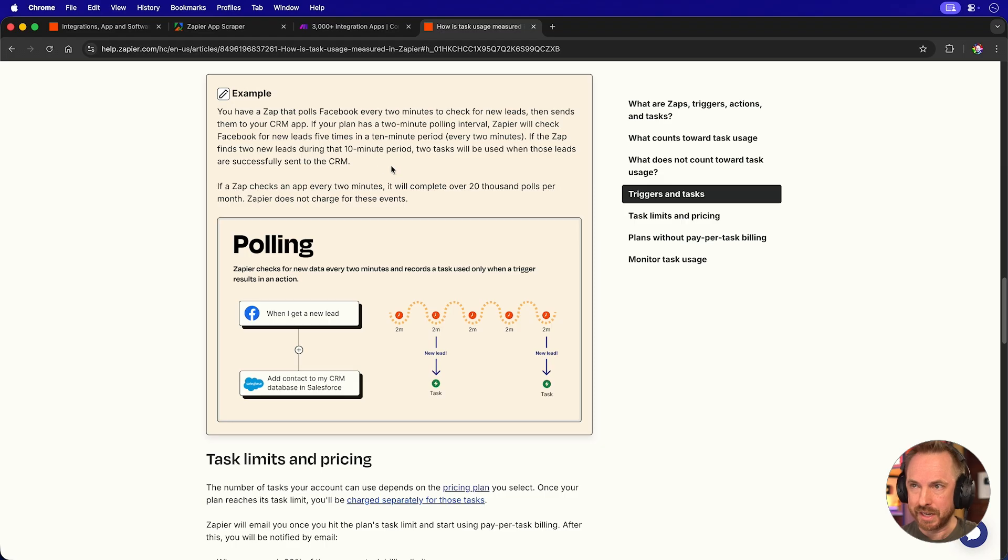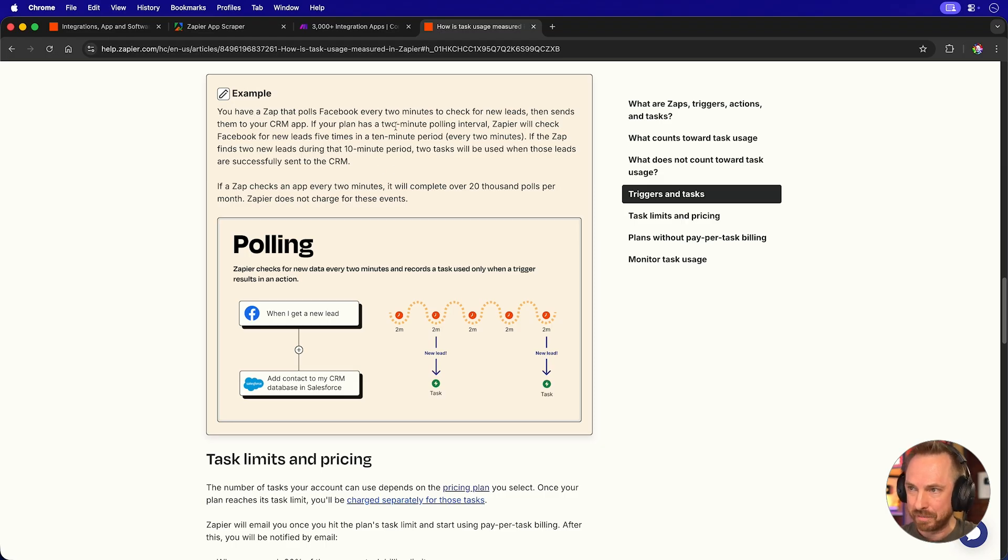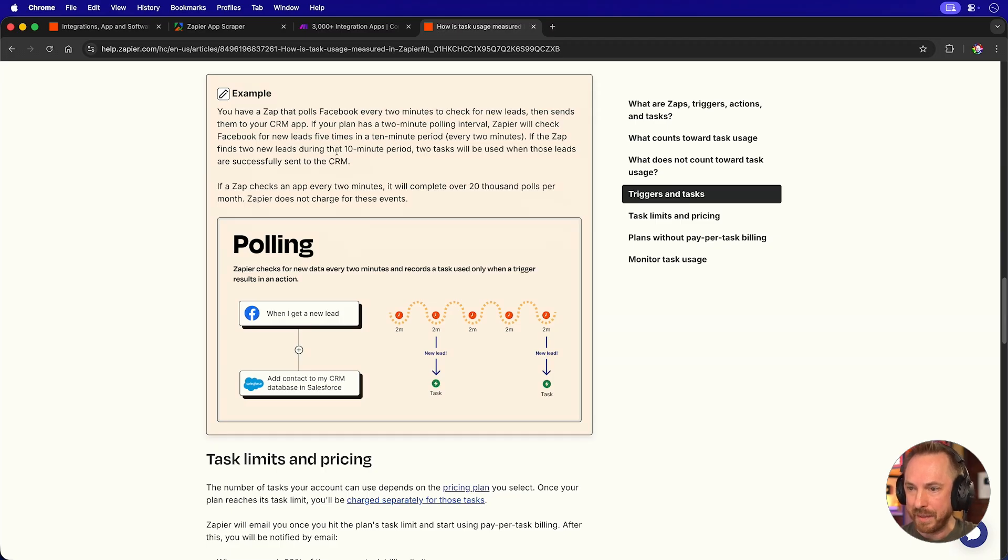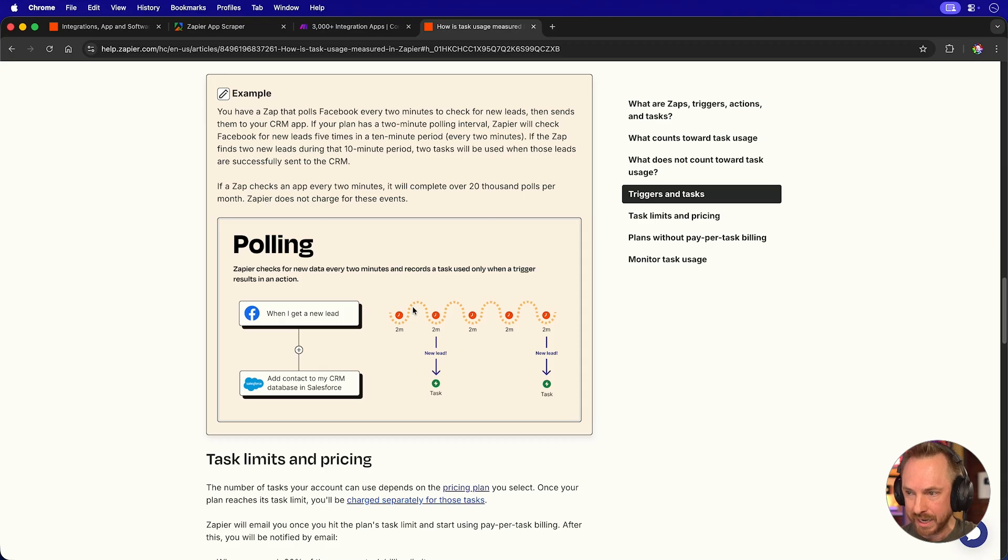Now, inside their help docs, Zapier elegantly explain this in more detail. They use Facebook as an example and say it's polled every two minutes, and it will check for new leads and then connect to your CRM. So you'll see every two minutes, it's looking for new data.